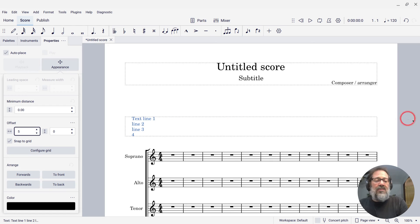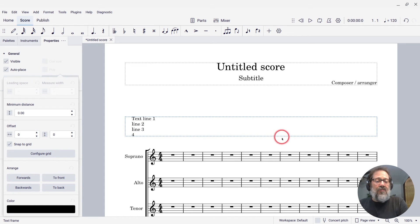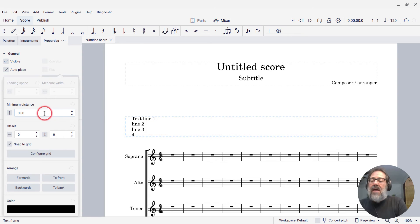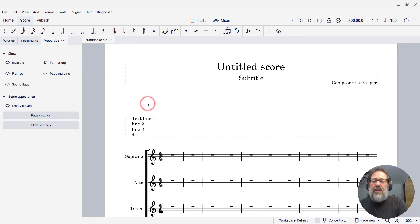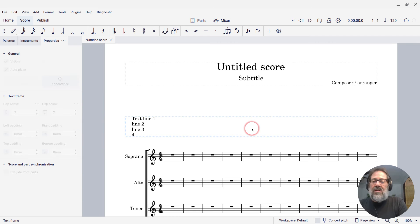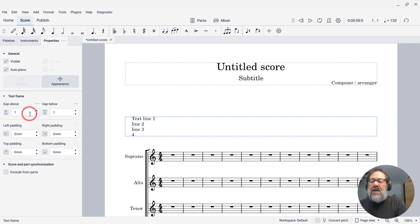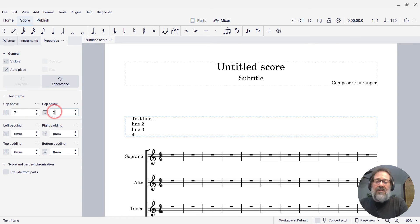What I'm going to do is go back to selecting the frame itself instead of the text, and then you'll notice that if I close up that appearance section and do that again, you'll see these gap settings.